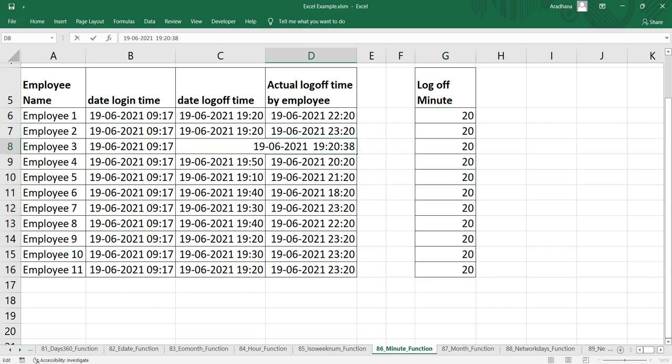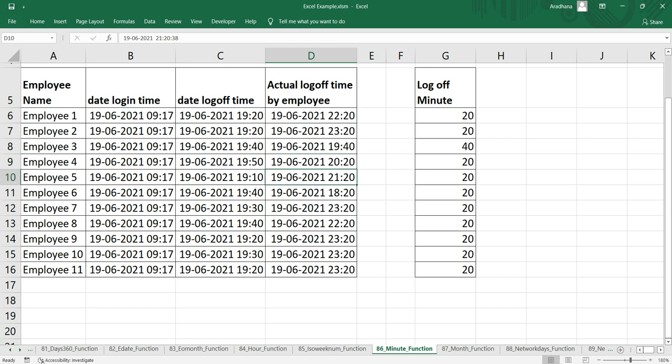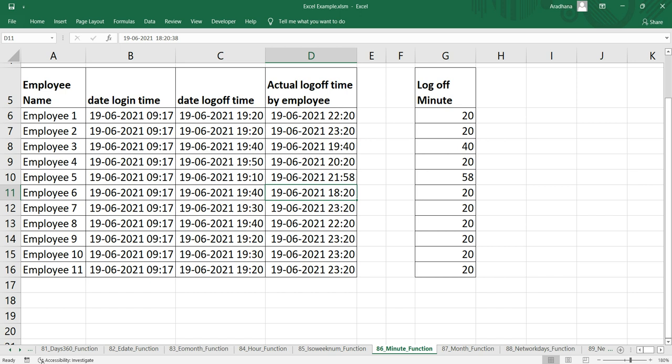Let's change this value to 40 and here let's change to 58. As you can see here we have changed the time where the log off time is 9:58 PM. You are getting the exact minute here, 58.